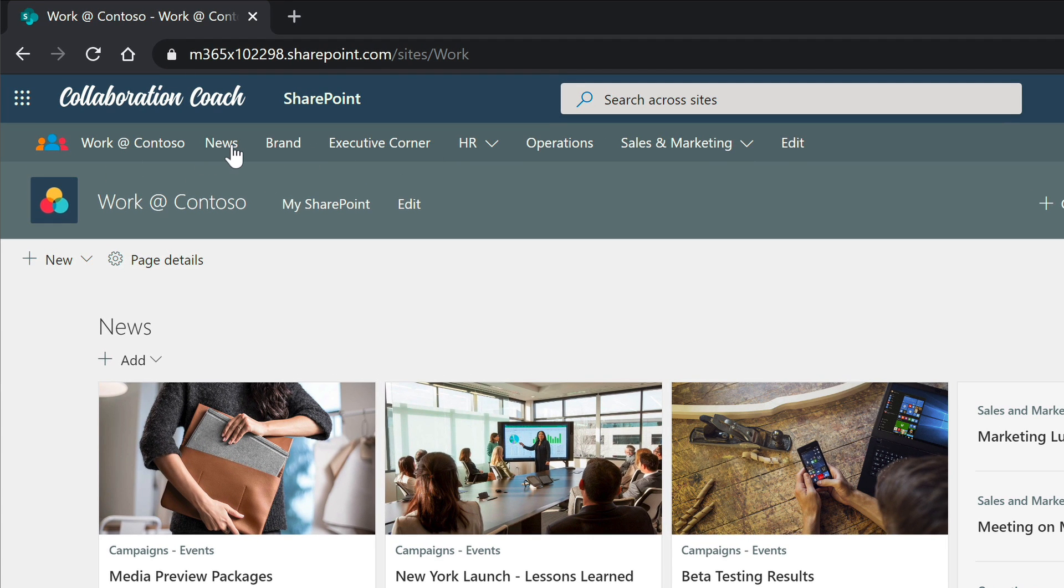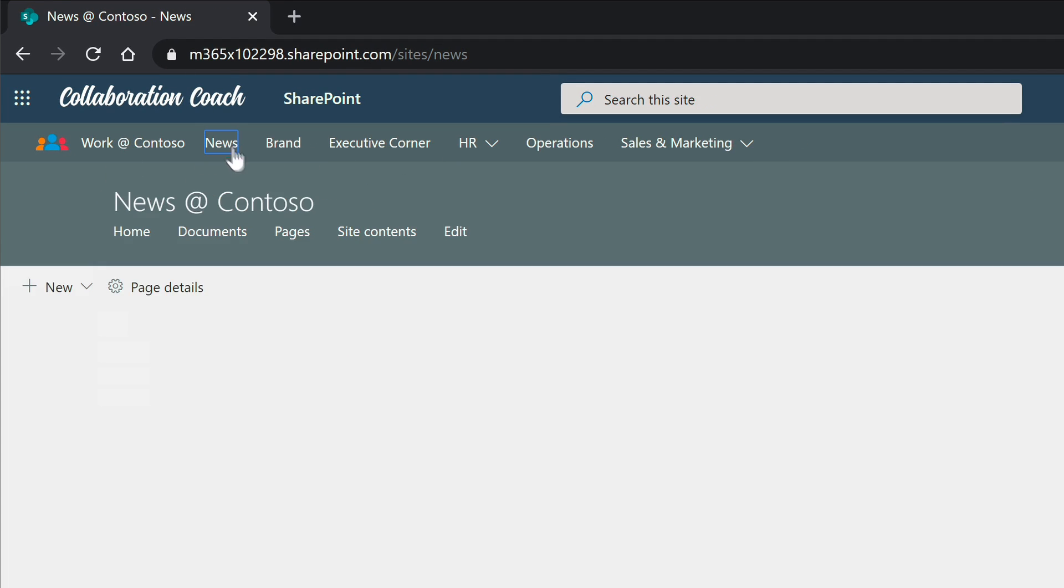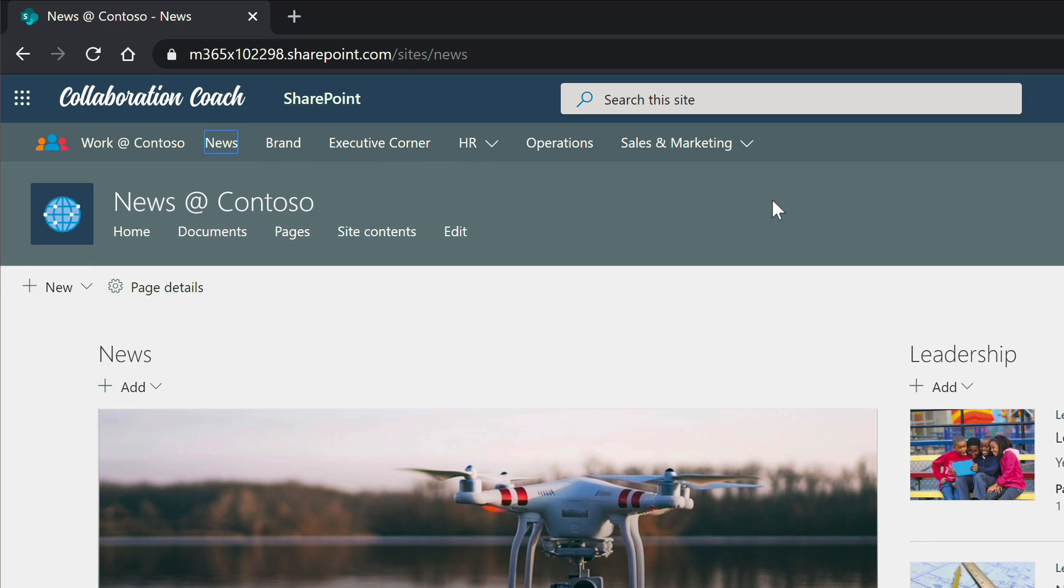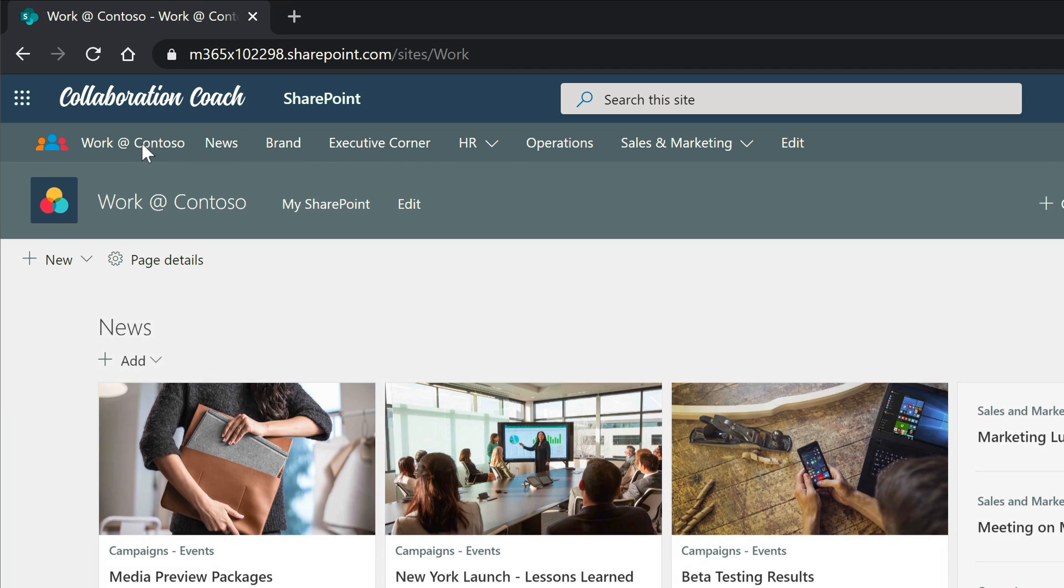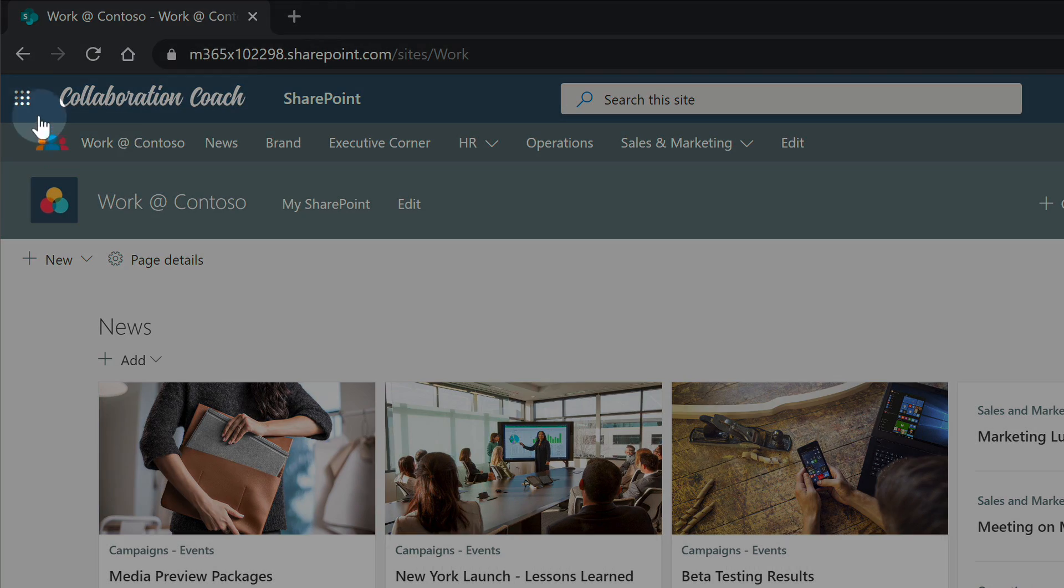And whenever I move to any of these other sites like news the navigation bar follows along with it and also the colors and so on so I can move across any of these sites and I'll have a common navigation so that makes the moving around the internet that much easier for everybody.